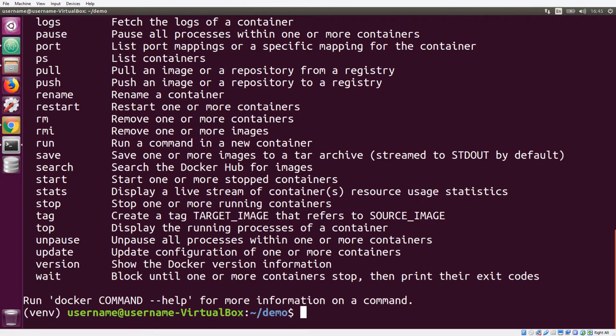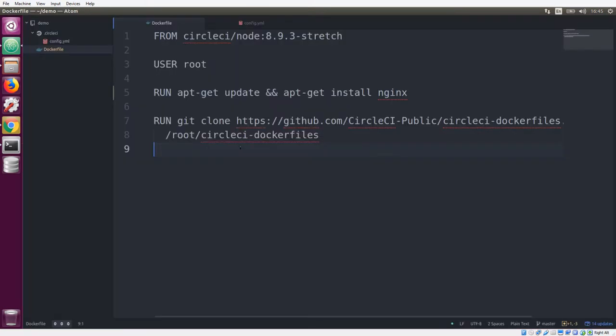And then we're going to build what's called a Dockerfile. A Dockerfile is what Docker uses to build images. So I have my project repository here and in the root, I have a Dockerfile.